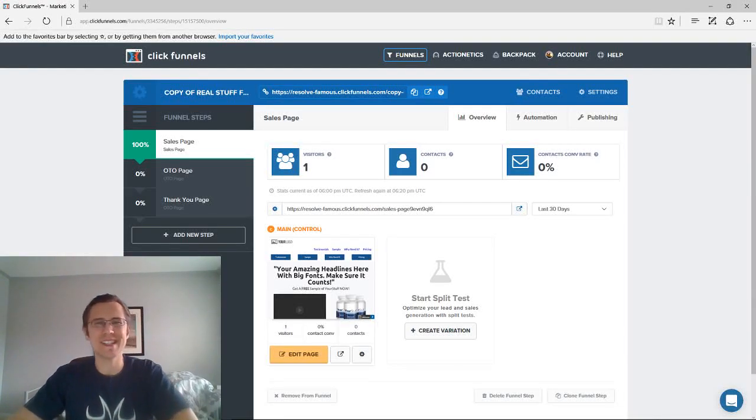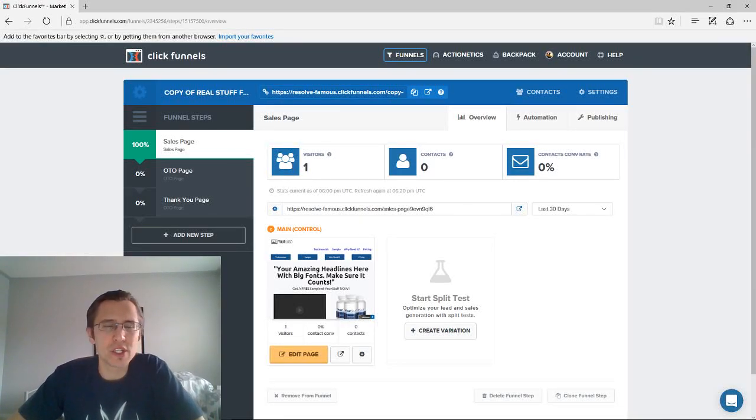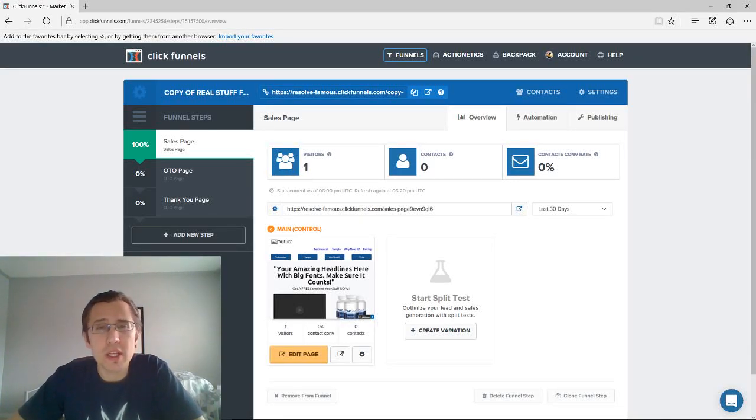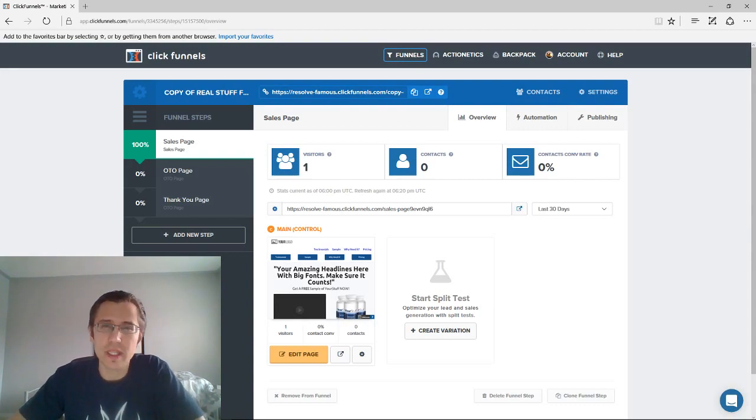Hey, what's going on YouTube? It's Ivan here. Just wanted to show you how you can add your own animations to your ClickFunnels page. So let's jump right in.